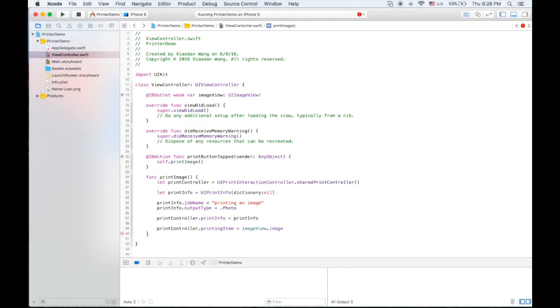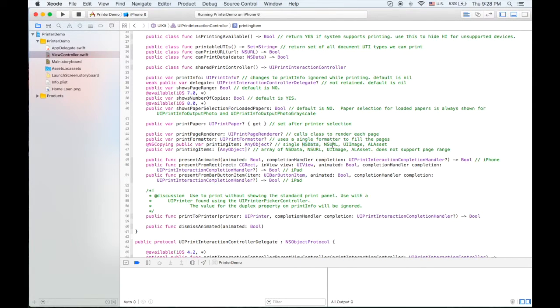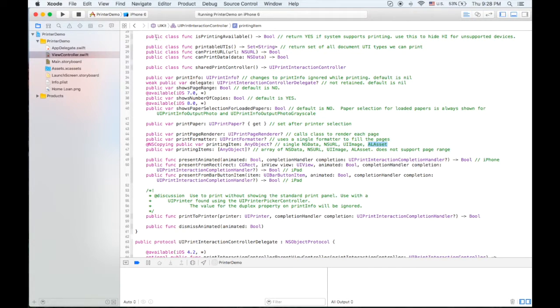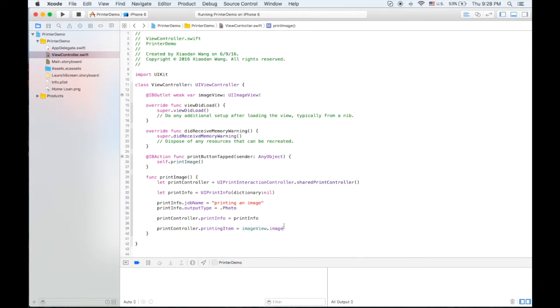In this case we are printing the image. Inside of the printing item you can choose either NSData or NSURL or UIImage or AL asset, which is basically what we use for the music file in the player a lot.